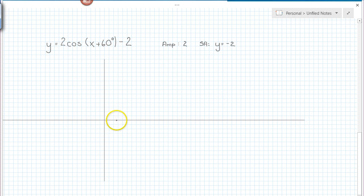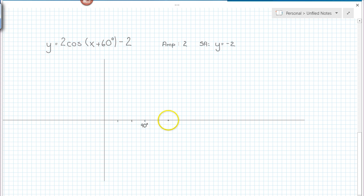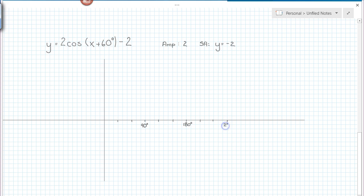So let's count out every 3 grid spaces as 30 degrees. Counting up: 30, 60, and I'll mark that at 90 degrees, then continuing to 180 degrees, 270 degrees, and that is 360 degrees.